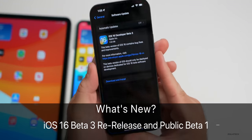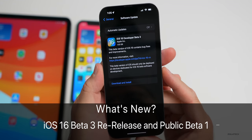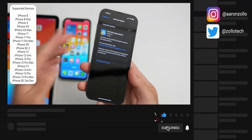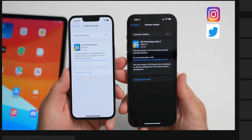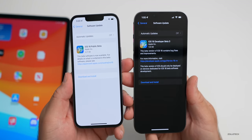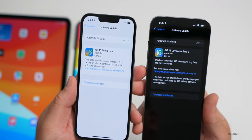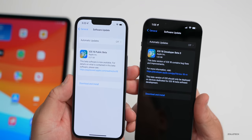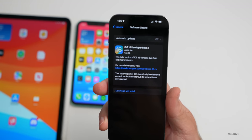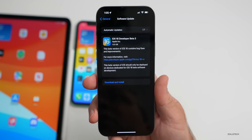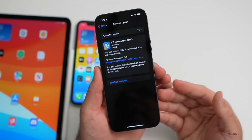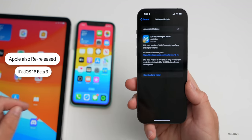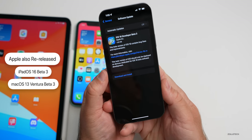Hi everyone, Aaron here for ZolloTech. Today Apple released iOS 16 developer beta 3 — this is a re-release or update to the original beta 3. At the same time they also pushed out iOS 16 public beta 1. The public beta is finally here, available to everyone. It's 5.27 gigabytes on the 13 Pro; the developer beta 3 re-release is 1.53 gigabytes. They also re-released iPadOS 16 beta 3 and macOS 13 Ventura beta 3.